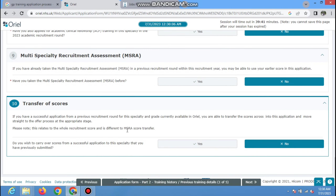Application Form Part One is complete. Now we go to Application Form Part Two. Select this and here you have to fill in training history, previous history, references, fitness to practice, competencies, and declarations. The training history questions are straightforward — read them carefully. These include questions about specialty training year one. Please read them clearly and answer as per your own circumstances, since everyone's circumstances are different. Enter your personal details and move forward.